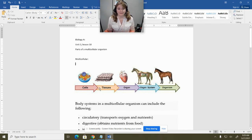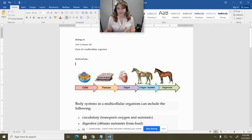Tissues are groups of cells that all have the same type, and then those groups of cells can form organs. Organs are different kinds of cells that are working collaboratively to perform a function. They're not all the same type of cell, but they are all working together to perform a function, and multiple organs make up organ systems.